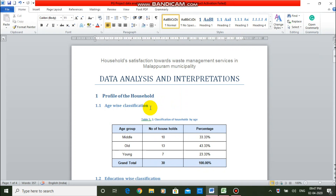Hi, myself Dr. Abbas Watoli, Assistant Professor, Amal College of Advanced Studies, Nilambu.